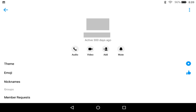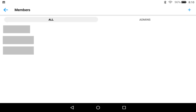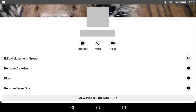A window opens with options associated with this specific group chat. Step 3: Scroll down the screen and then tap Members. A list of all members in this specific chat are displayed. You can see who has admin privileges in the group chat by tapping Admin. Step 4: Tap the Facebook Messenger group chat member you want to remove from the chat. An information screen opens up for that specific user.